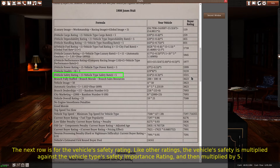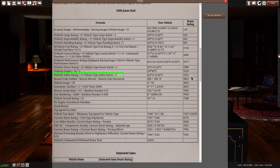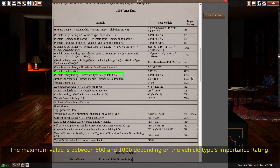The next row is for the vehicle's safety rating. Like other ratings, the vehicle's safety is multiplied against the vehicle type's safety importance rating, and then multiplied by 5. The maximum value is between 500 and 1000 depending on the vehicle type's importance rating.